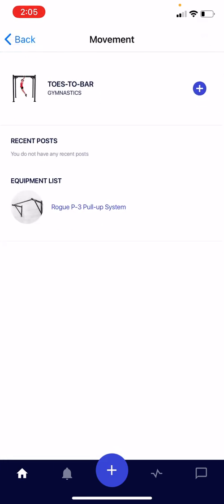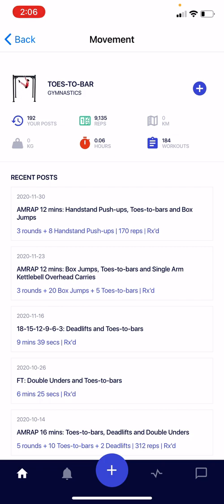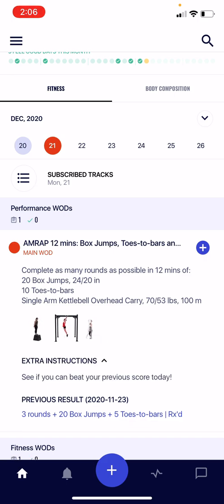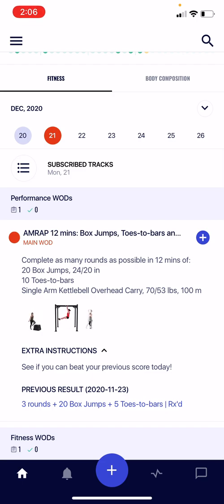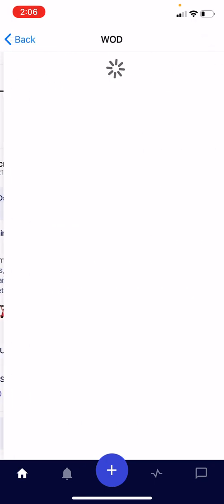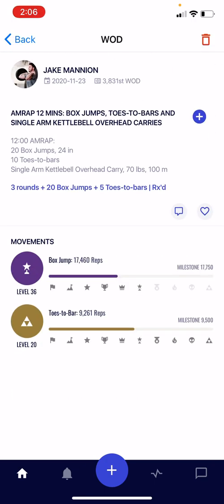You can click into each of those GIFs to visit your personal movement page — for example, my toes-to-bar page with recent history, statistics, etc. A couple of other things about these workouts: if there are any extra instructions added by your coach, you can expand those via the extra instructions down arrow, and collapse them again. If you've done this workout before, BTWB will automatically pull in your previous result. You can click into that to visit the session when you did it, read any notes you left, and use those to strategize your next attempt and potentially set a new personal record.